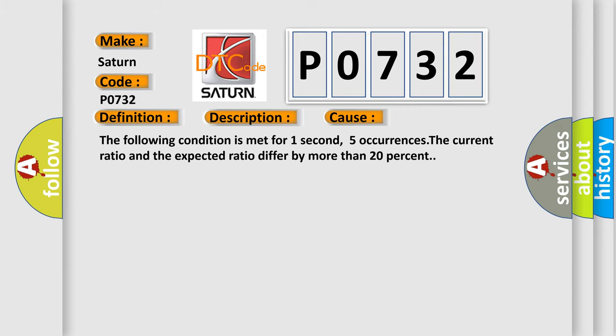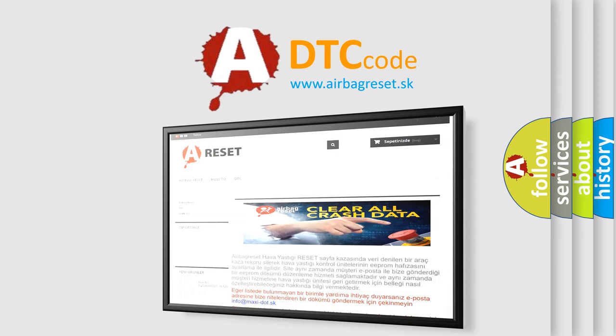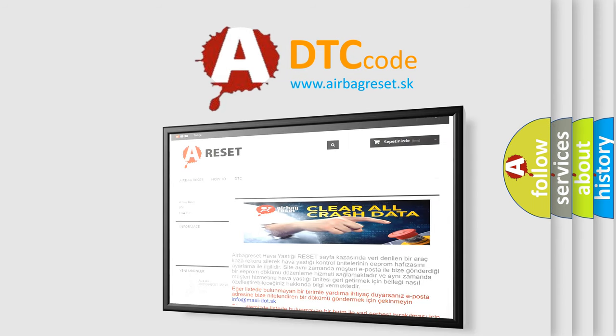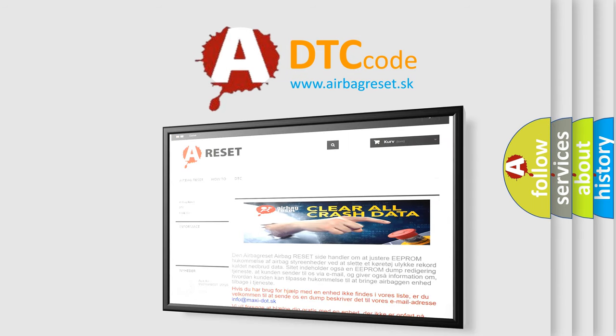The Airbag Reset website aims to provide information in 52 languages. Thank you for your attention and stay tuned for the next video.